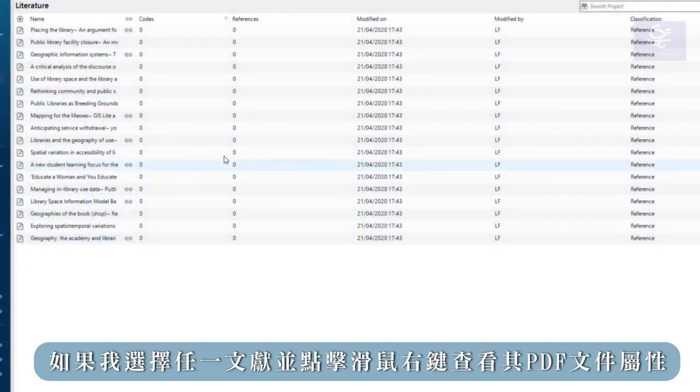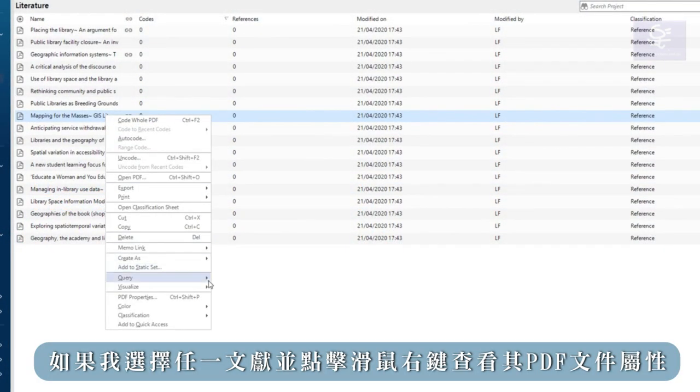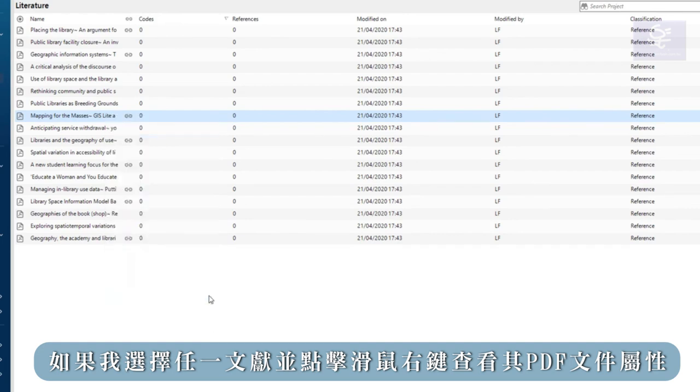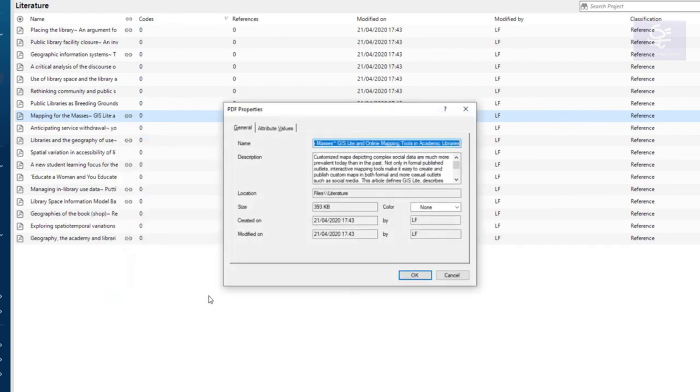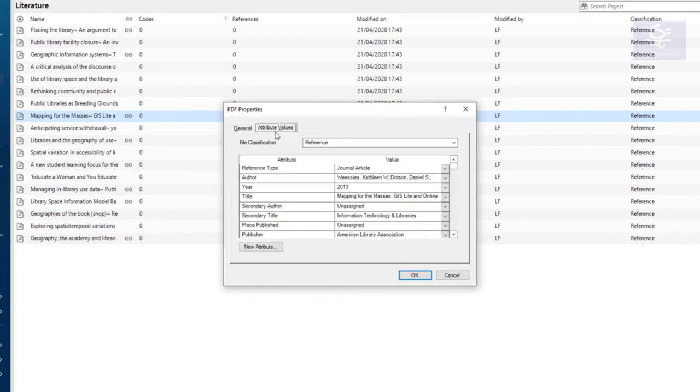If I right-click on any literature file and select PDF properties, I can see the associated reference information in the attributes tab.